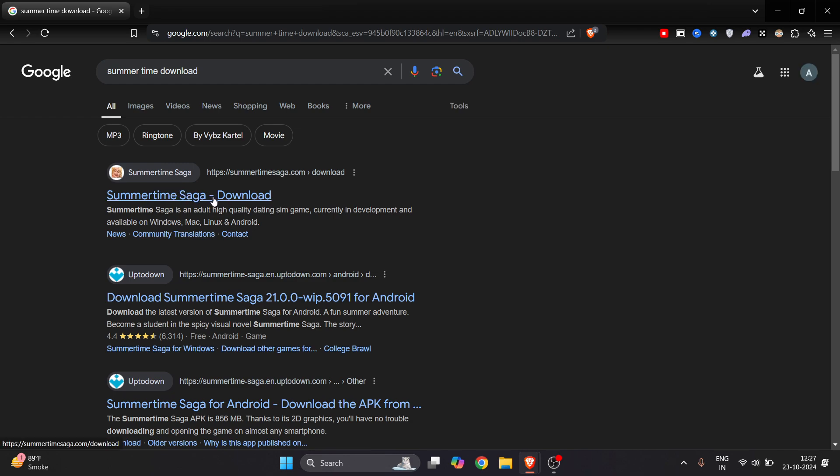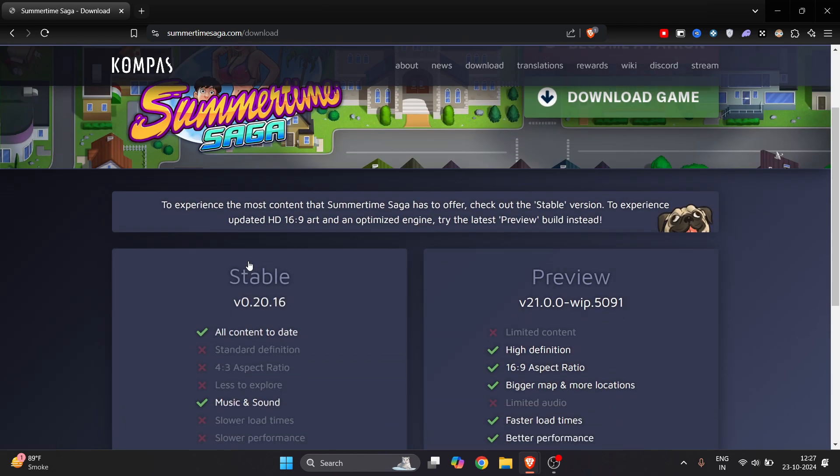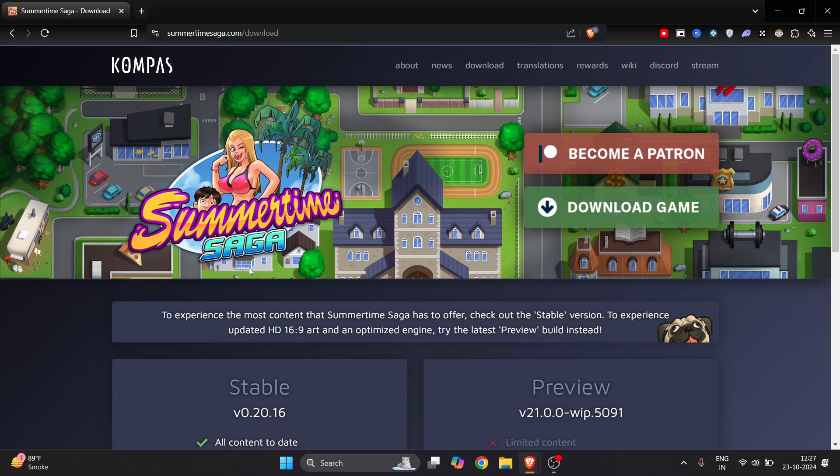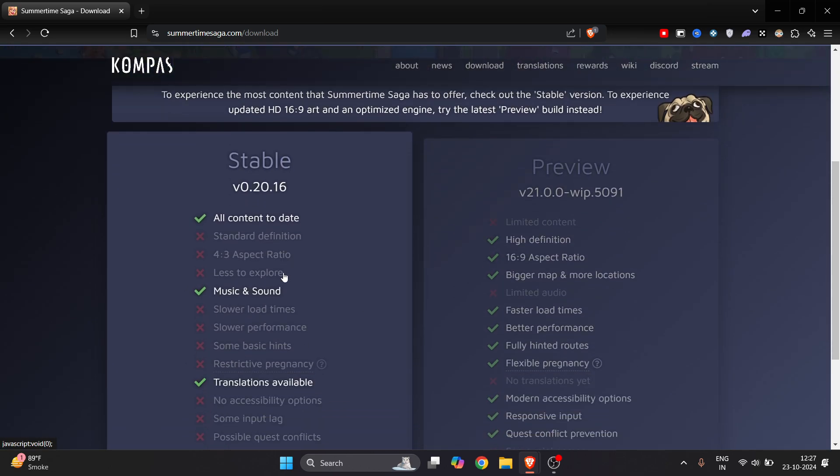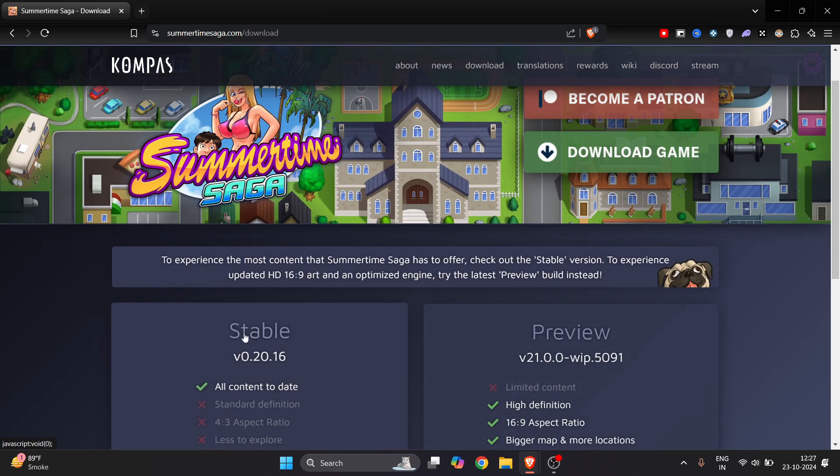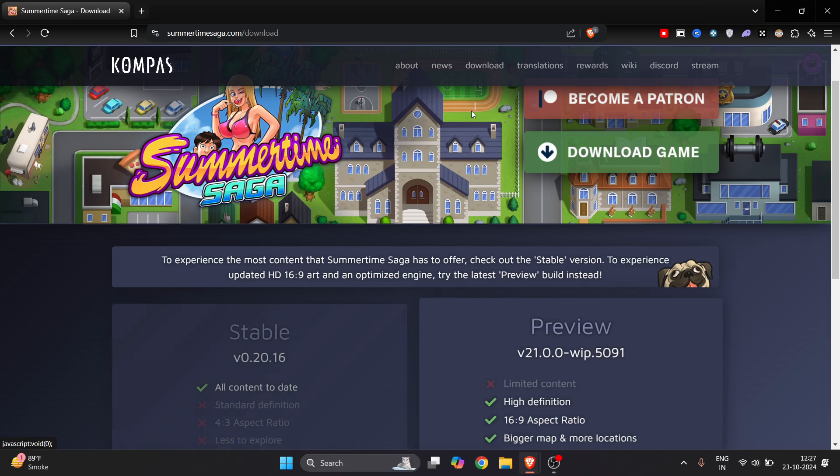Now you will get this official link of Summertime Saga here. Now click on it. So no worries because this is official version, an official website, so you can download from here.